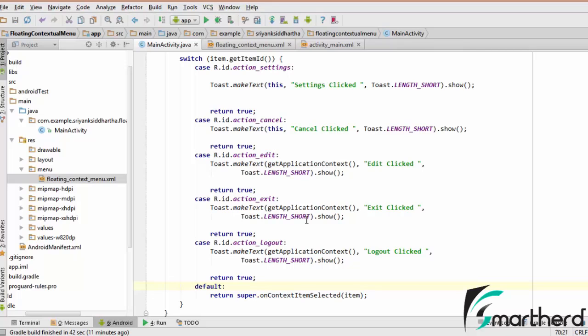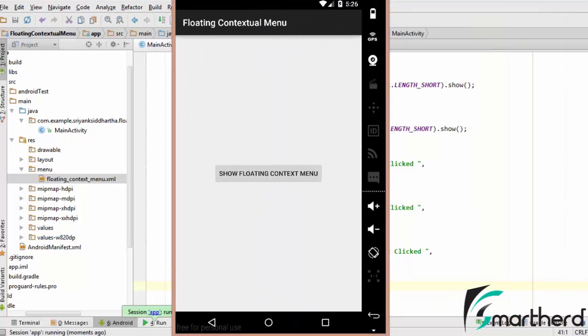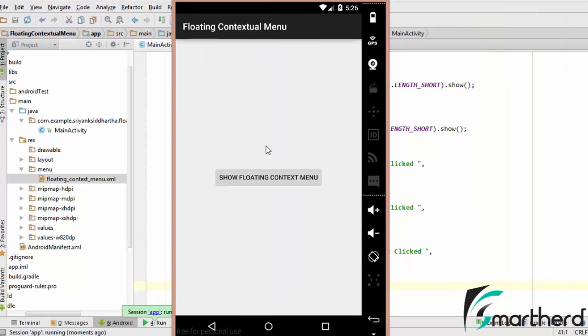Let's not waste time guys and let us run our application. Here our application is running.